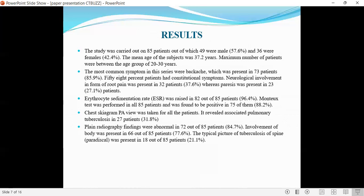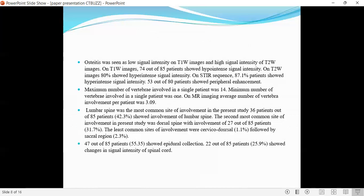ESR was raised in 82 out of 85 patients. Mantoux test was done in all 85 patients and found to be positive in 75 of them. Chest X-ray was taken in all patients, revealing associated pulmonary TB in 27 patients. Plain X-ray findings were abnormal in 72 out of 85 patients. Involvement of the vertebral body was present in 66 out of 85 patients. Typical paradiscal picture of tuberculosis spine was present in 18 out of 85 patients.